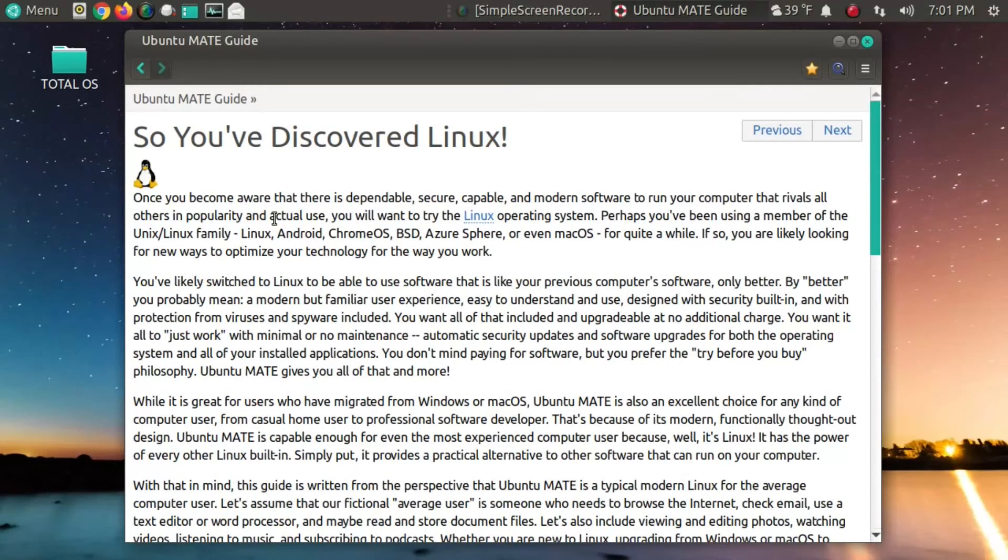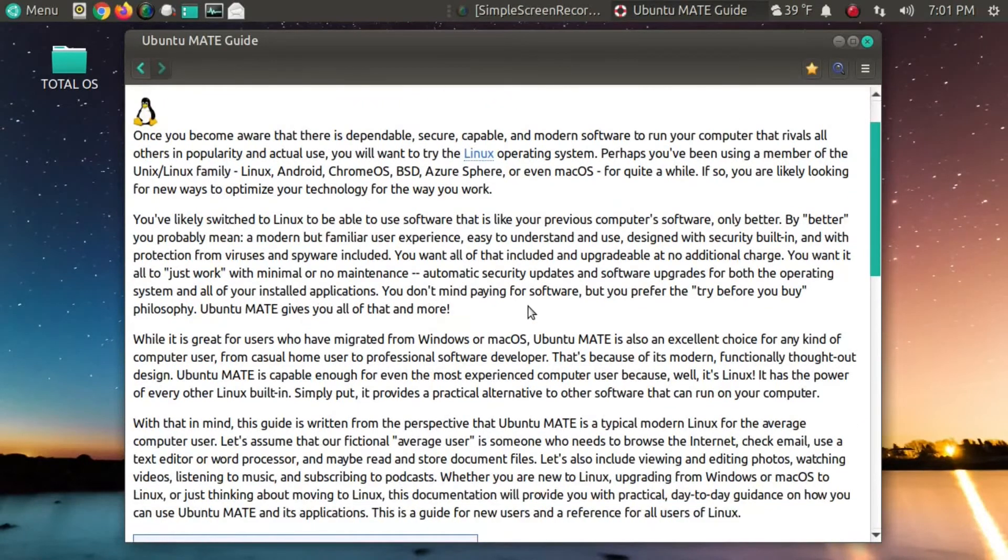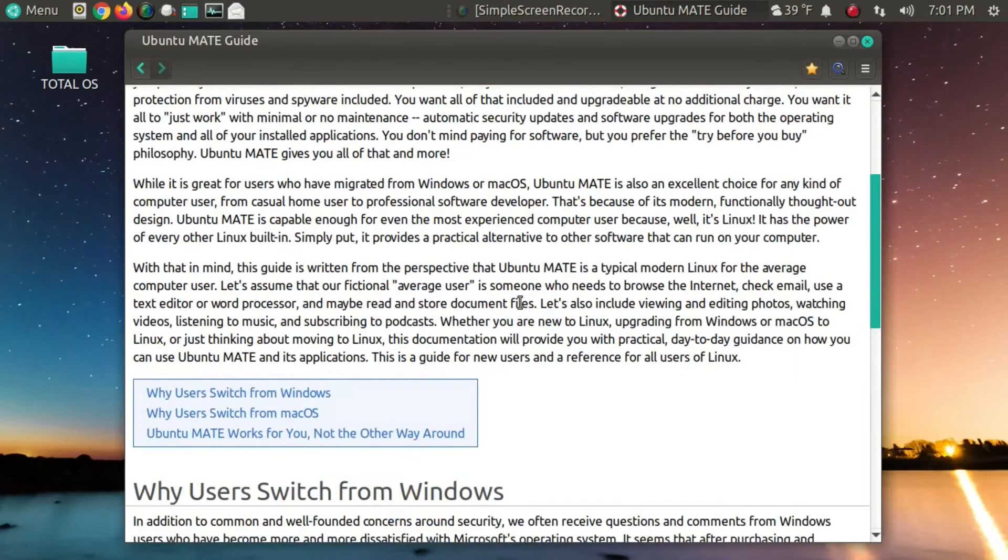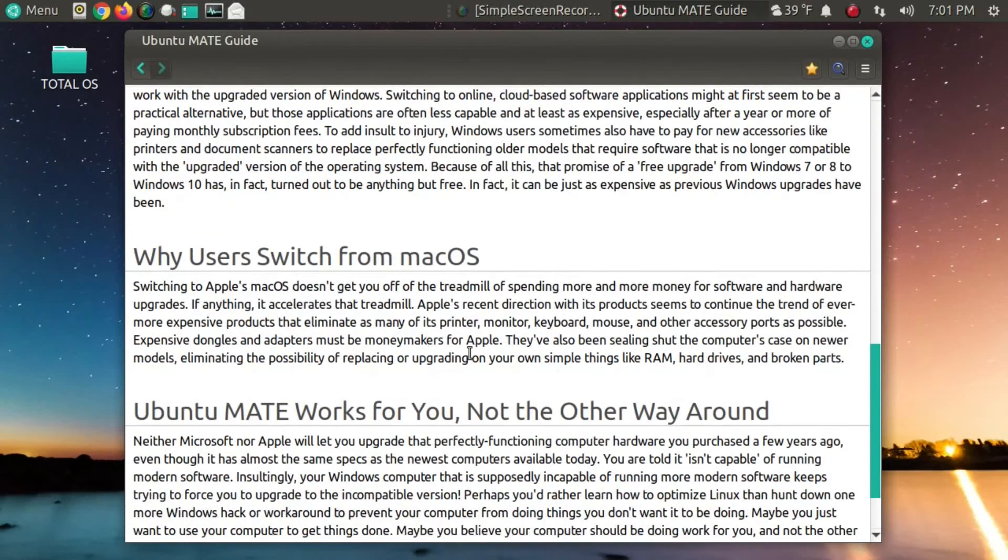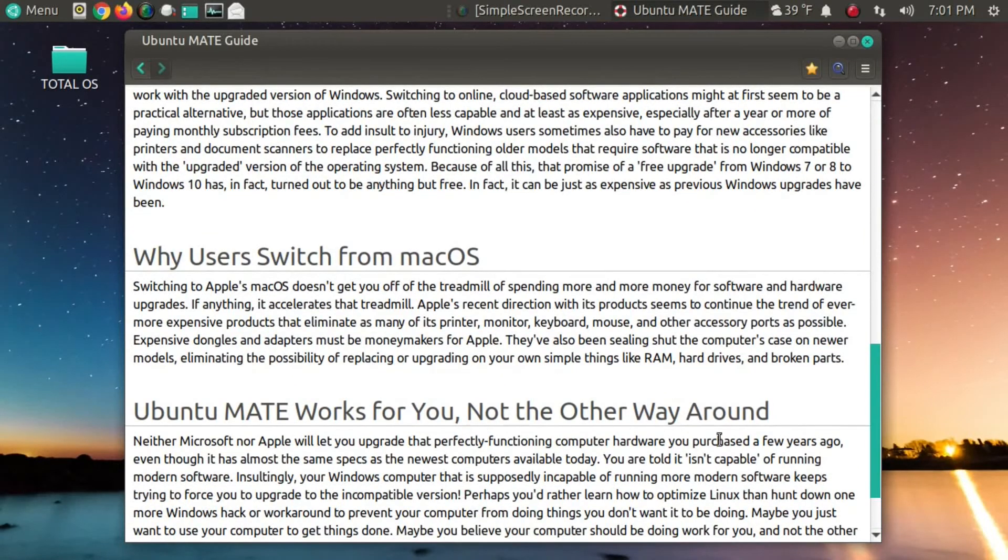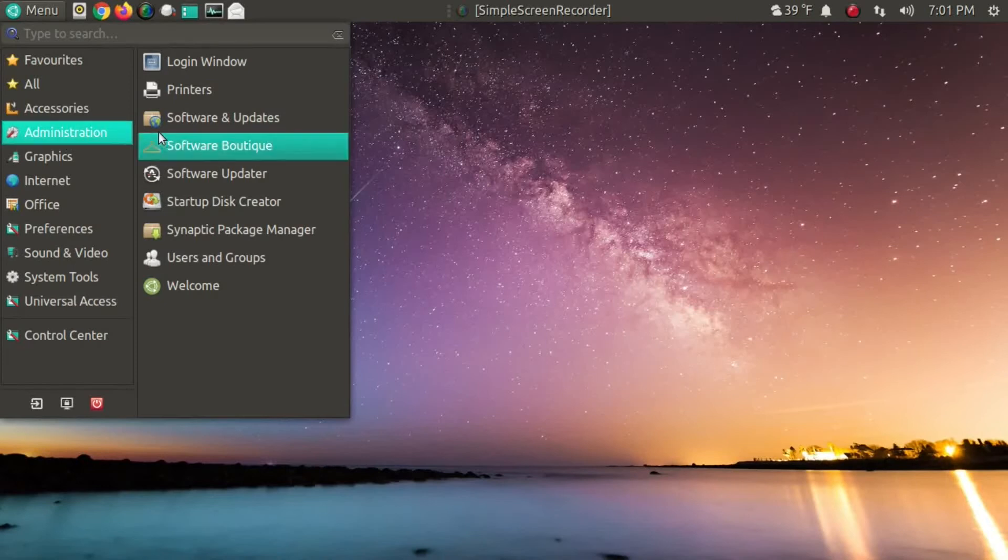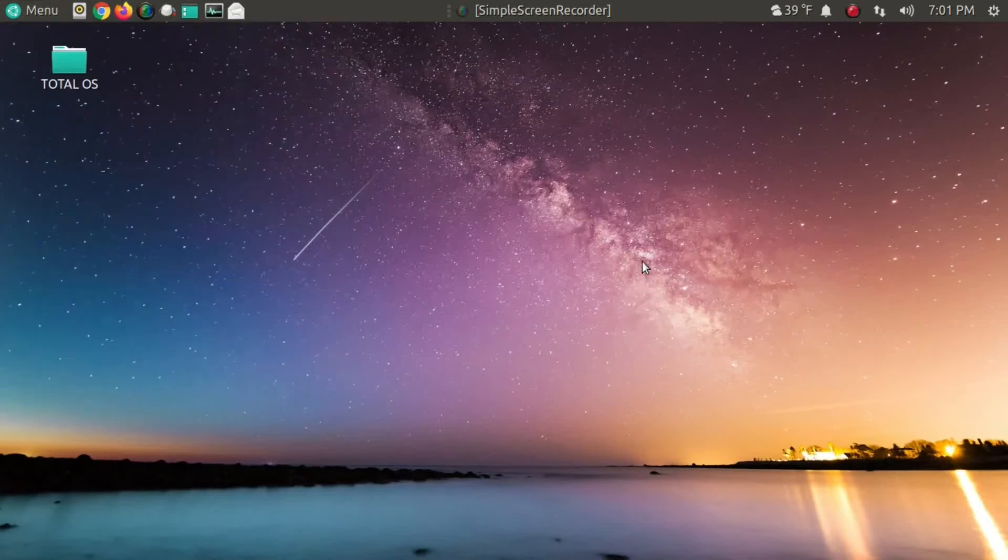Oh my goodness. Yes, I have discovered Linux. Thank you very much. And why users want to switch from Windows, Mac OS. I like this where it says Ubuntu Mate works for you and not the other way around. That's probably exactly why I chose this one. Now, there are other good choices up there, of course, but I like this one.